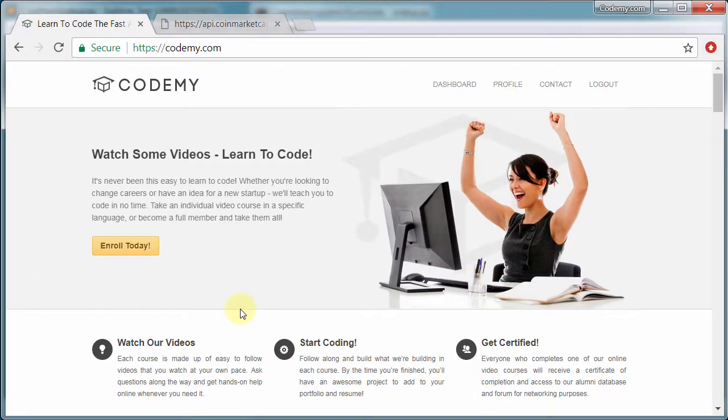All right, welcome to Build a Cryptocurrency Portfolio App with Python. My name is John Elder from CodingMe.com and I'll be your instructor today.